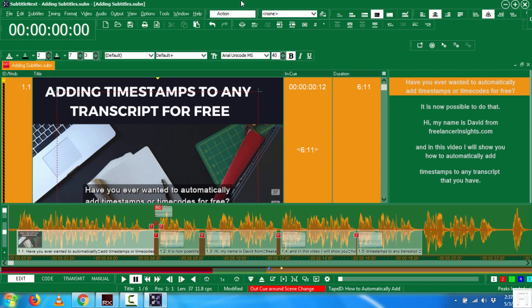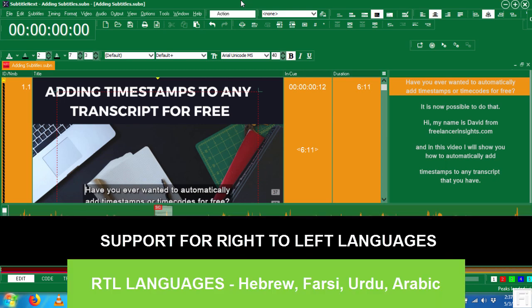And to finally cap it off, if you work with Arabic, Hebrew, Farsi kind of captions, these are languages that are right to left languages.